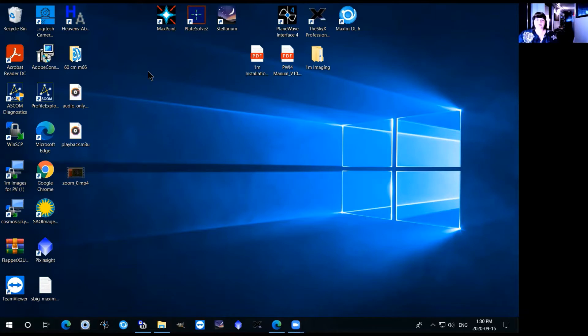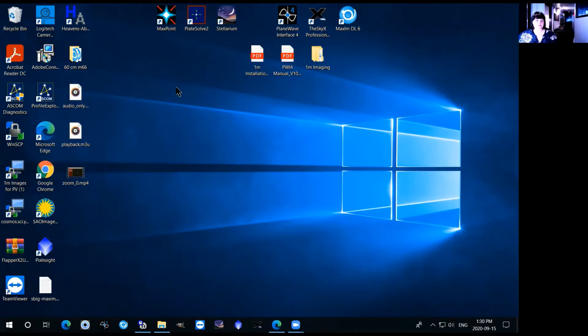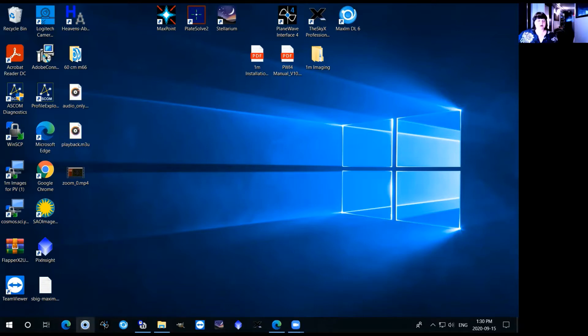They'll turn on the telescope and the camera and they'll also rotate the dome. So once all that is done you'll need to set up the telescope and drive it around. The first step in doing that is to open the plane wave shutter control that's in the bottom of the taskbar here.